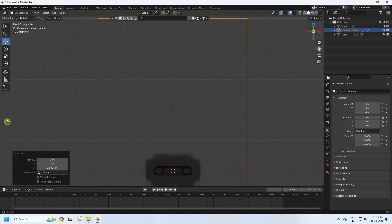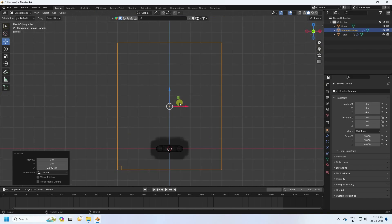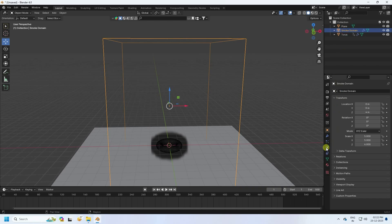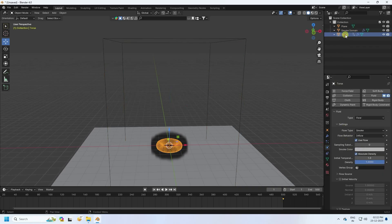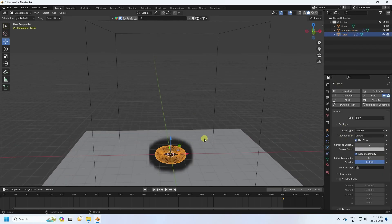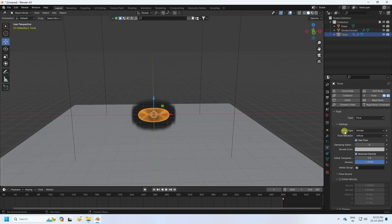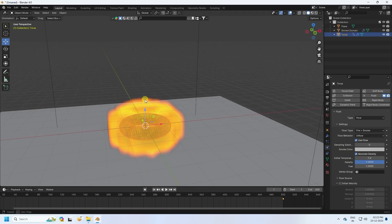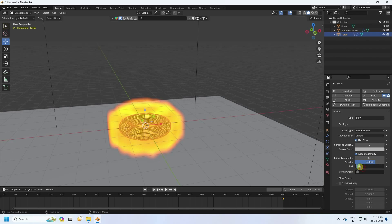Select the domain, then go back to the torus. I change the flow type to Fire and Smoke. I adjust the smoke density to 0.7 and the fluid value to 1.5.